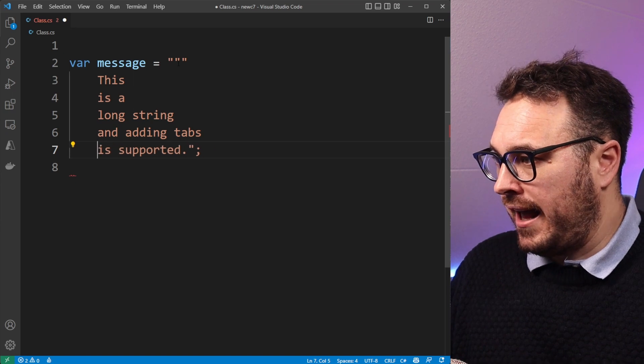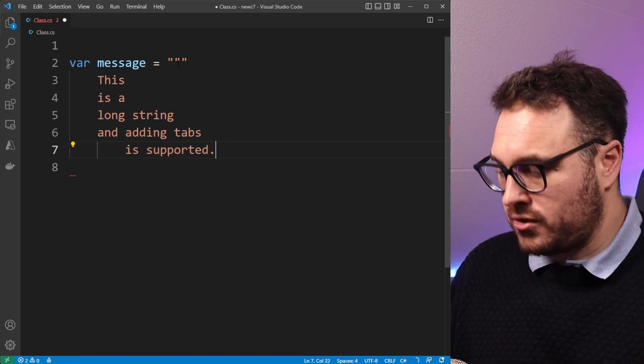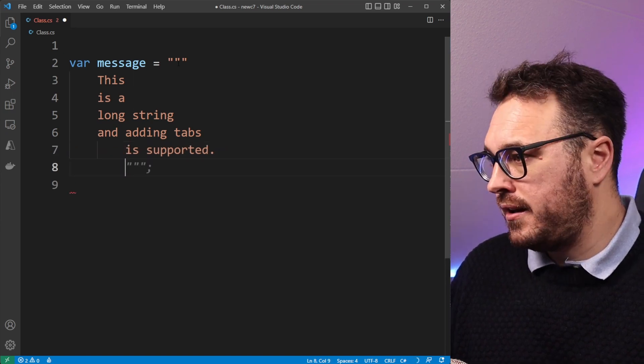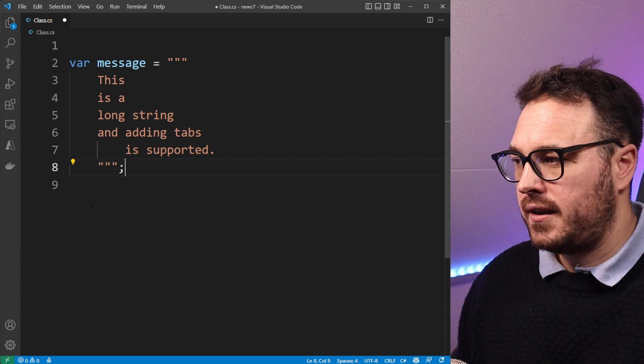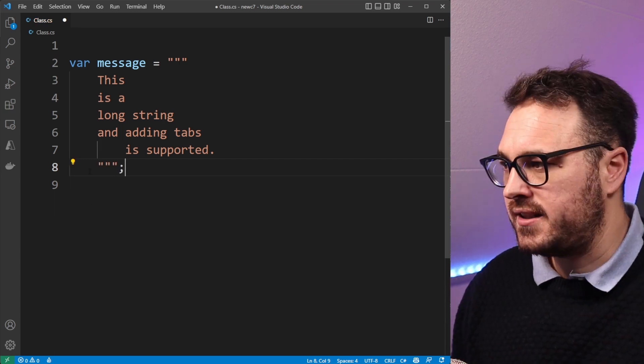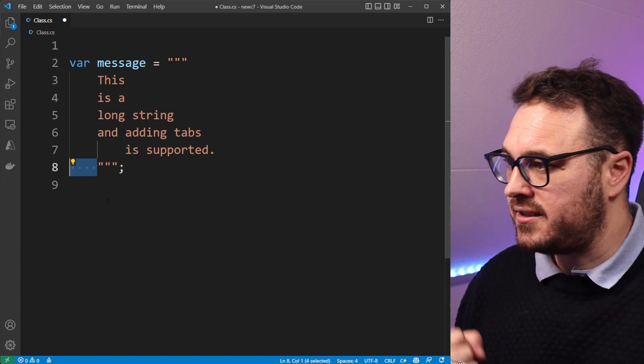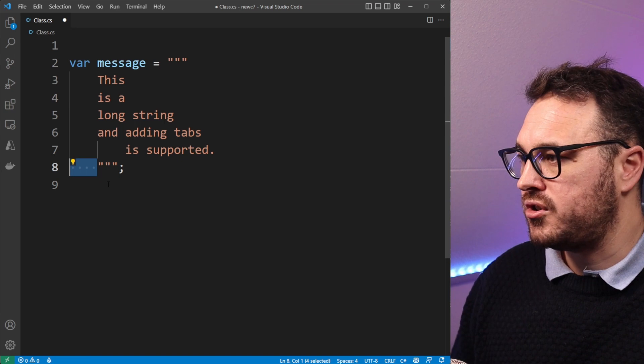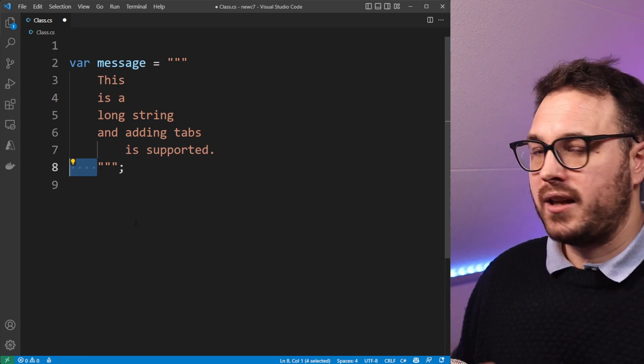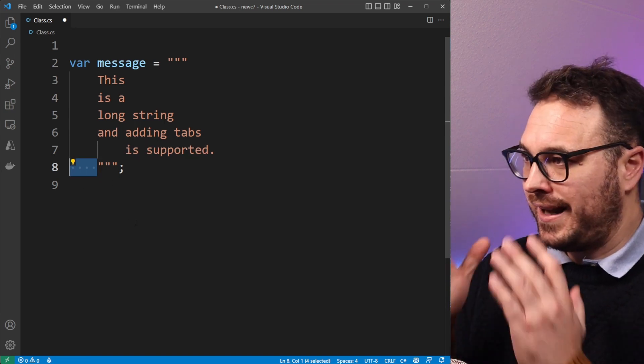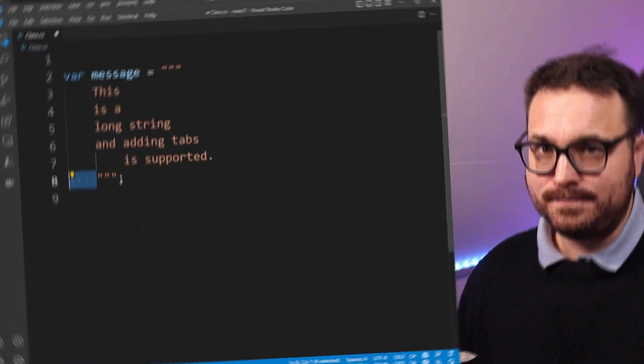You can even have a whole tab in there and it will also render accordingly. The way it works is everything that precedes this closing quotes will be removed from the string above which will give you the indentation that we want.